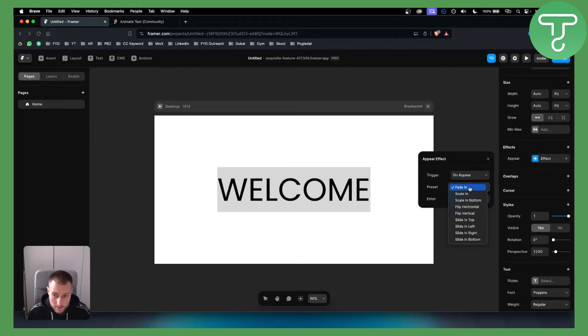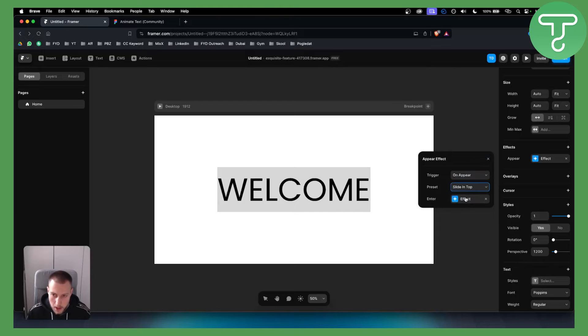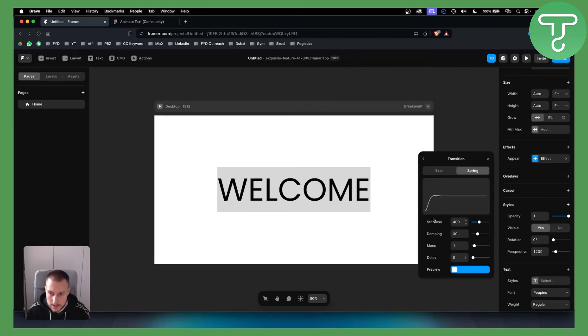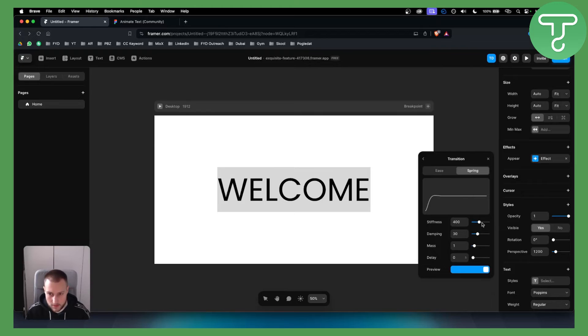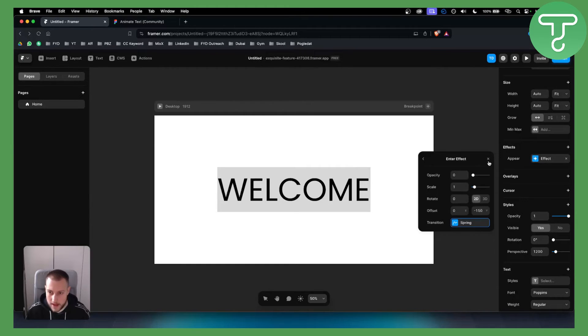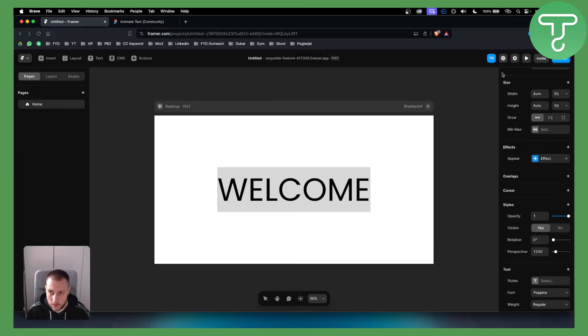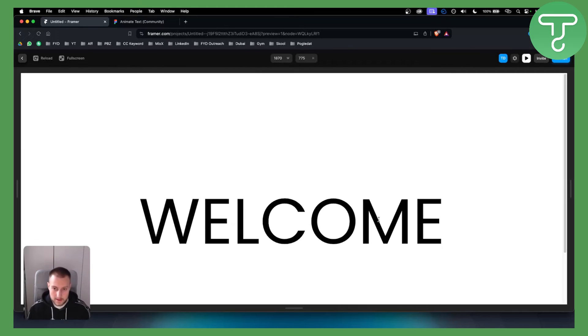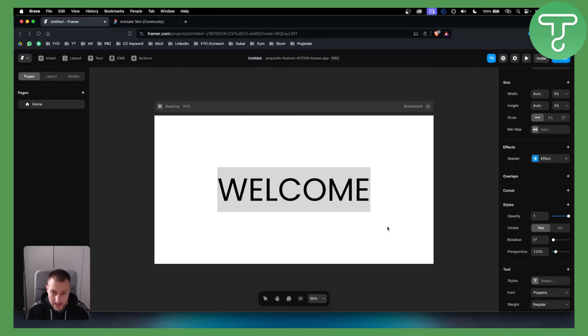We can have a scroll animation, which is maybe flip vertical or sliding top. Then we can enter how the opacity will look, the scale, and how it will play out. We have stiffness, so we can make it like this. We can exit out of it and play it here. As you can see, this is the text animation we just created.